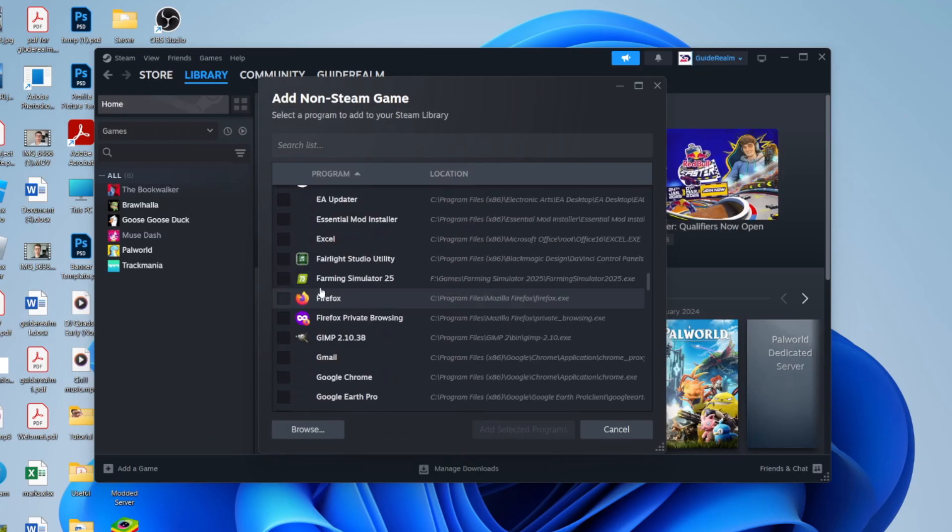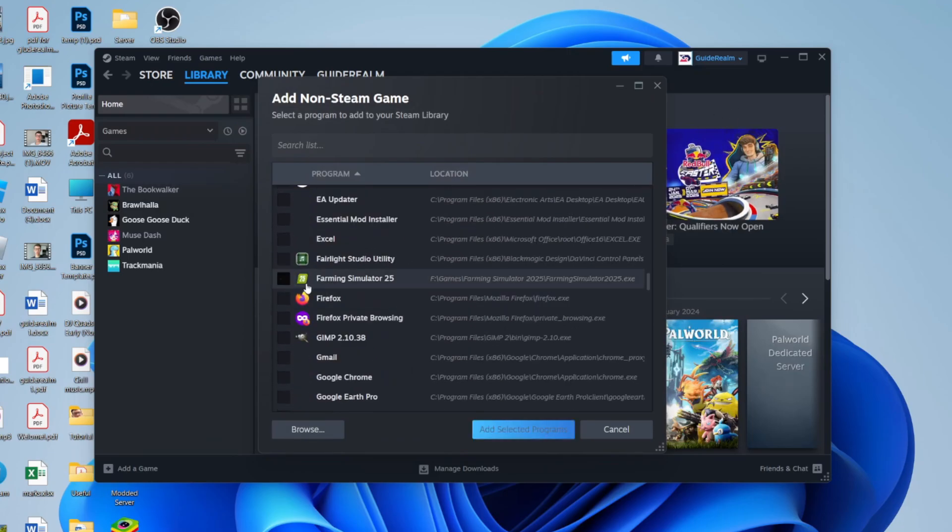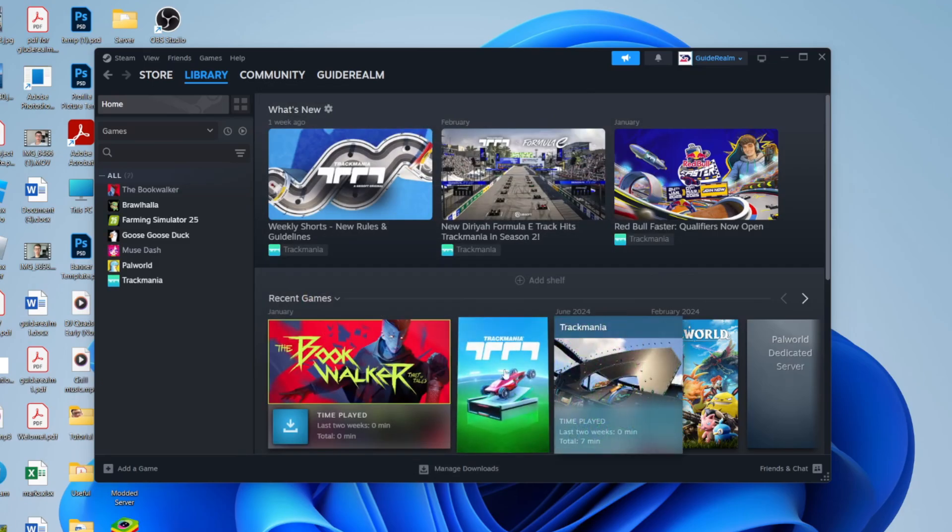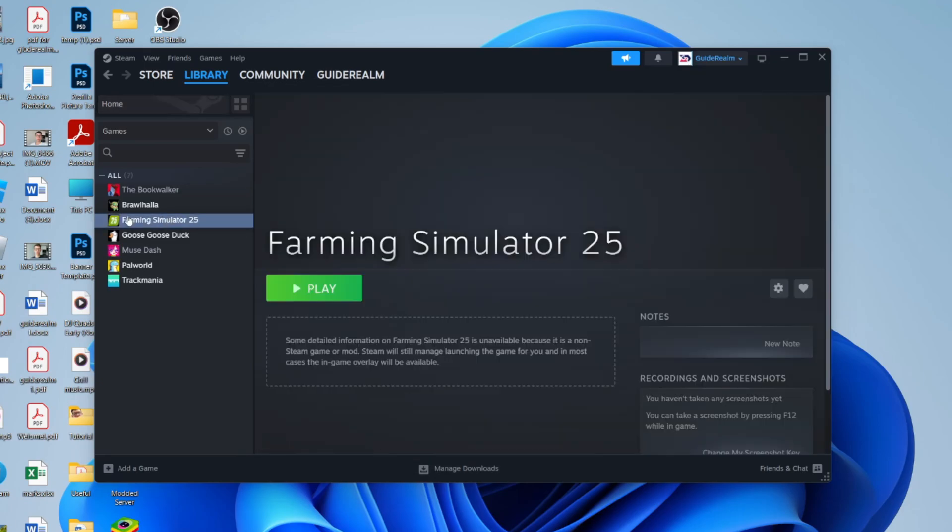You can then find it in here. I want to add Farming Simulator so I'll select it to the left and I can then click 'Add Selected Programs'. You can see it's now appearing in Steam and to launch it I can then press Play. And that's it!